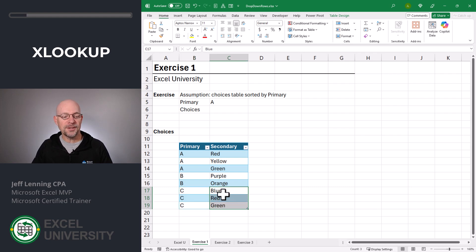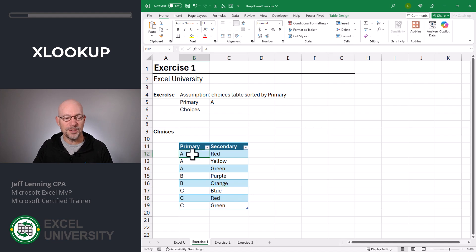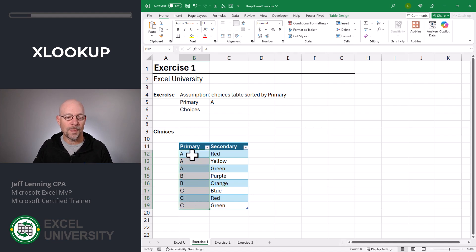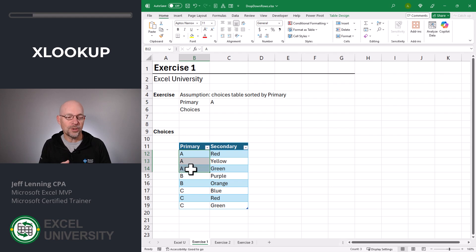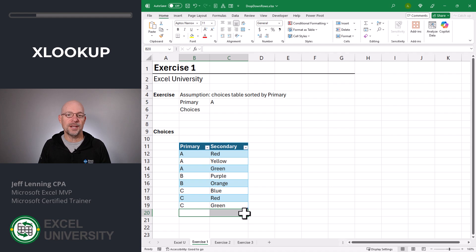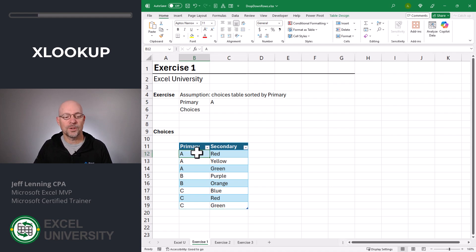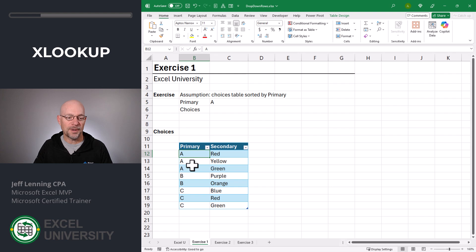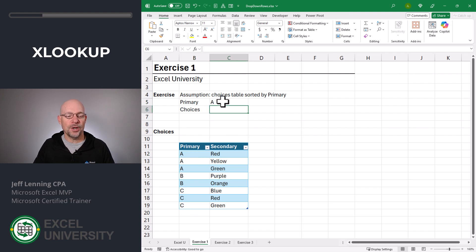The main assumption for this to work is that this table needs to be sorted by the primary column. In other words, all the primary choices need to be grouped together. If I were to put another A choice down here, this approach is not going to work. So after adding all the choices, we just simply sort by the primary and then we're good to go.